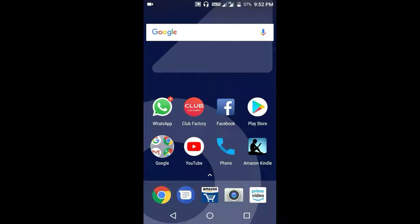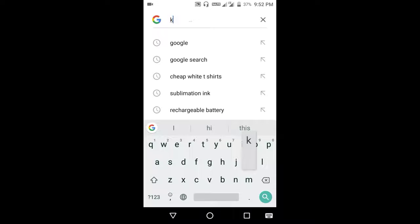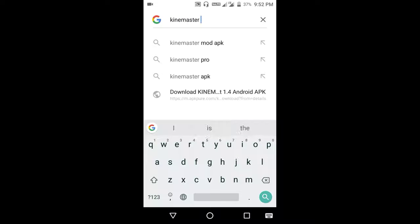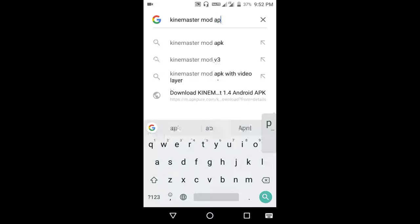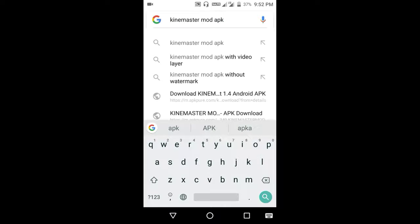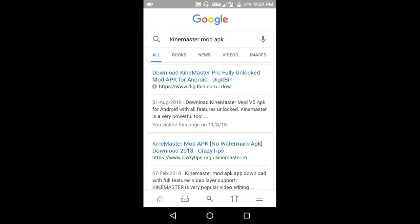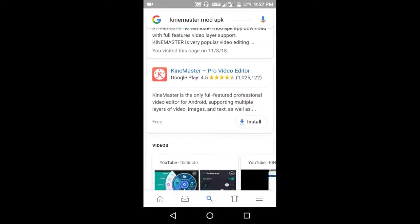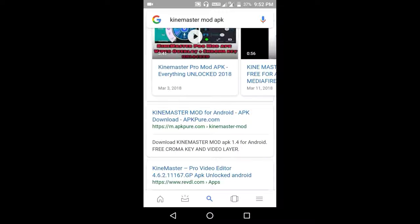For downloading this app, open your browser and type in KineMaster Mod APK and click on the search button. Now search for the website apkpr.com. Here it is, click on this website.